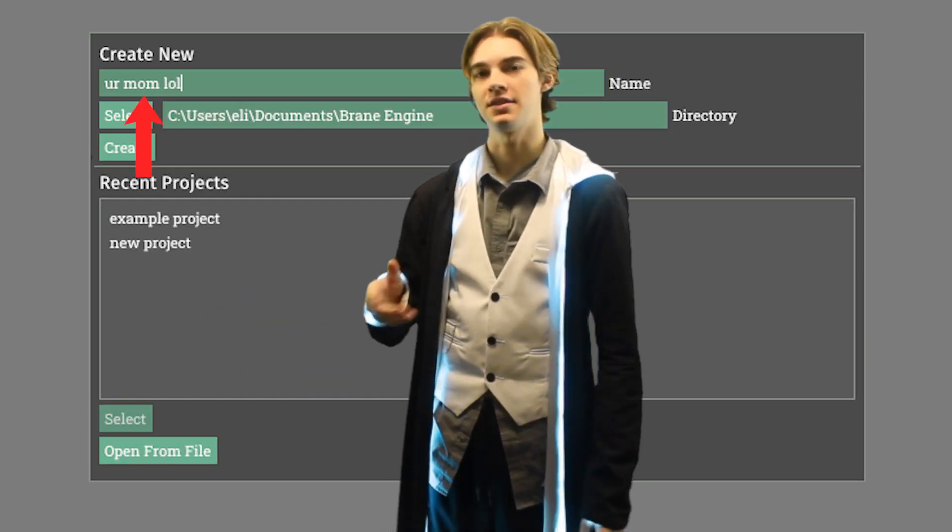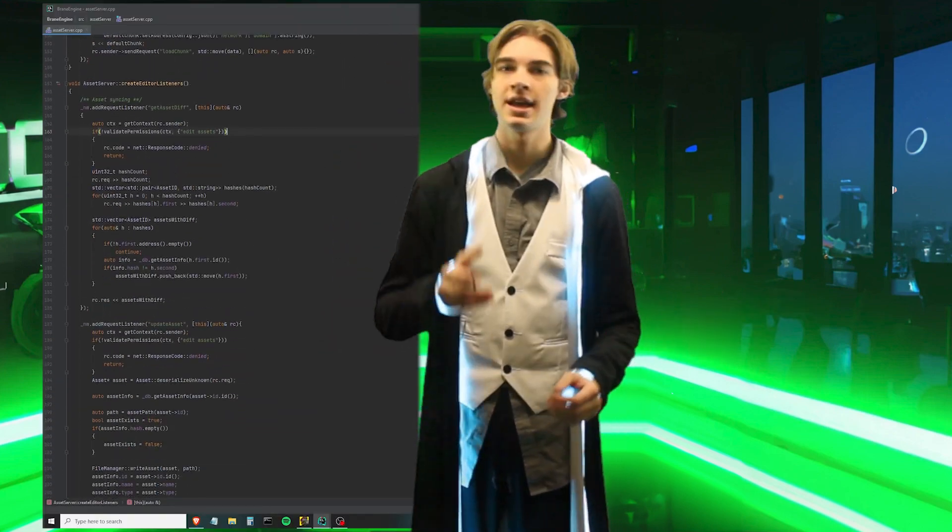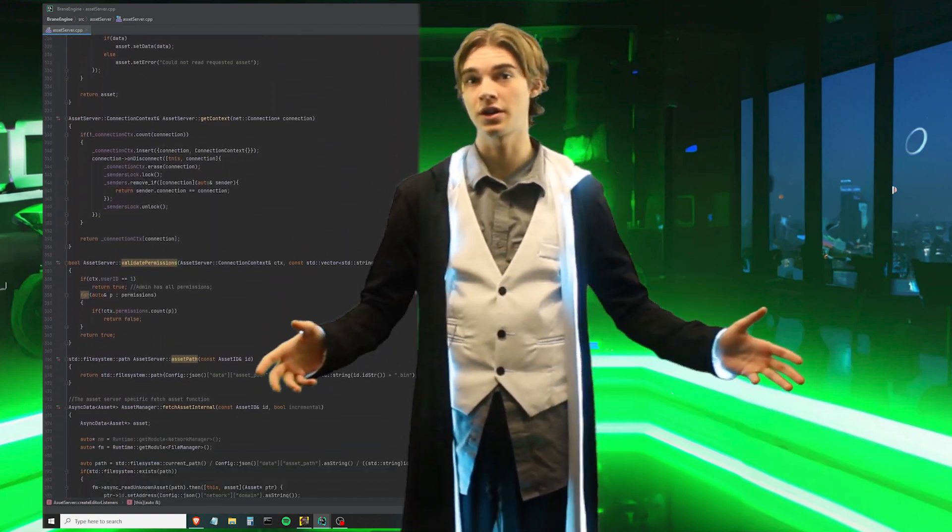First, using the editor, we create a new project and set the name and directory. This is actually one of the main changes since the last time I showed off the editor. Originally I was building the editor like a dedicated client for a web 2.0 app where everything is stored on a server. While this worked fine and really helped me nail down the networking code, it was really slowing down development and would have caused a lot of issues for teams trying to work together. So I refactored the entire engine pipeline to now store projects locally, and you only need to upload assets once you're ready.